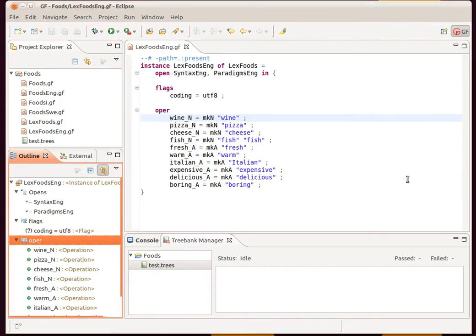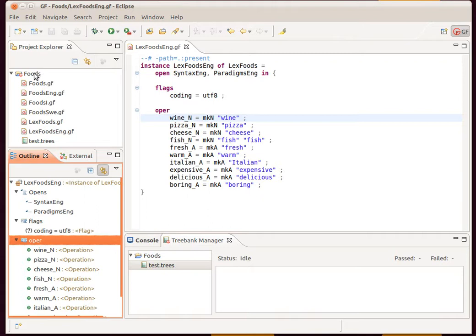This is our tutorial for the GF Eclipse plugin. You can see that we have Eclipse open here, we have the GF Perspective open, and we also have our project open here with all our GF source files in it.